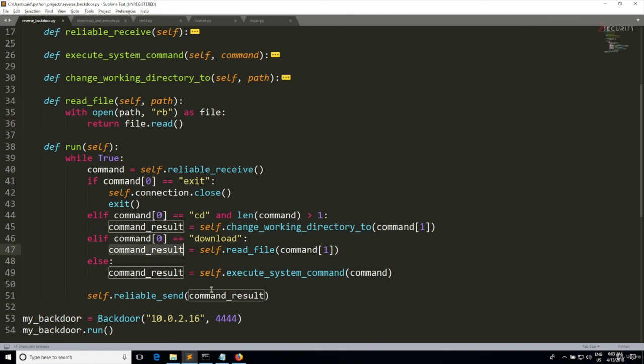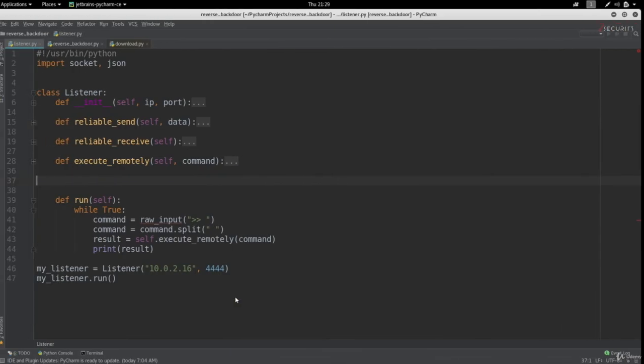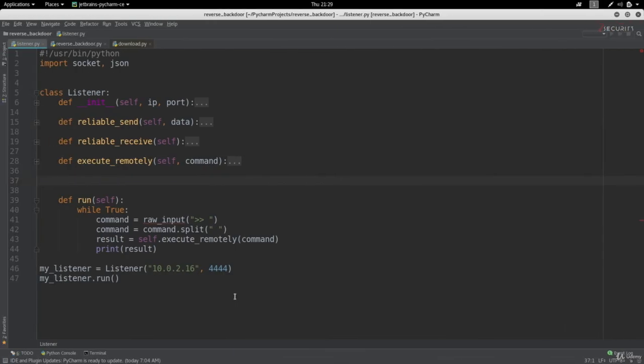Now the listener is going to receive this in the result variable in here, and then it's going to print it on my screen. But I don't want this to be printed on my screen, I want this to be downloaded as a file.